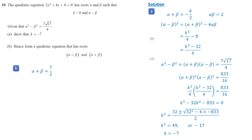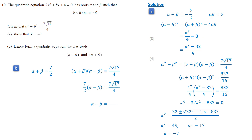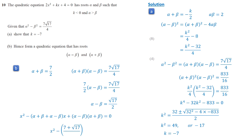Moving on to part B, we need to form a quadratic equation with two given roots. Since K equals negative 7, alpha plus beta is 7 over 2. The product of the two roots is 7 root 17 over 4. Since alpha plus beta is 7 over 2, alpha minus beta equals root 17 over 2. The new quadratic equation is x squared minus (7 + root 17) over 2 times x plus 7 root 17 over 4 equals 0.